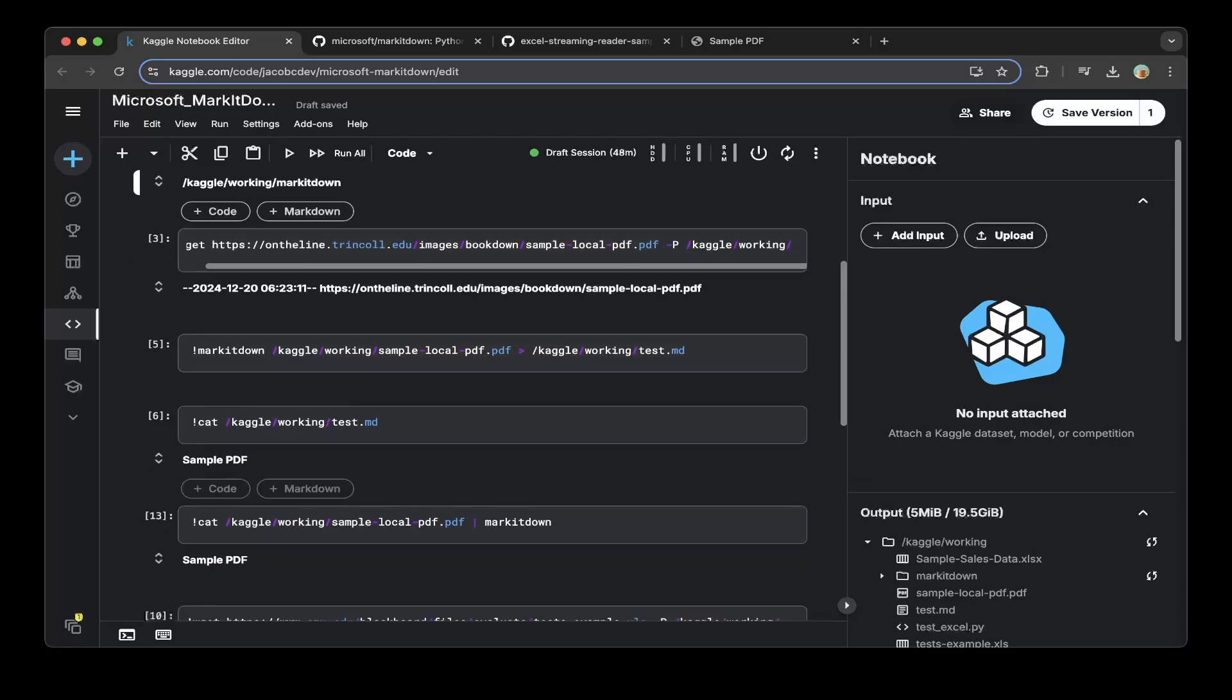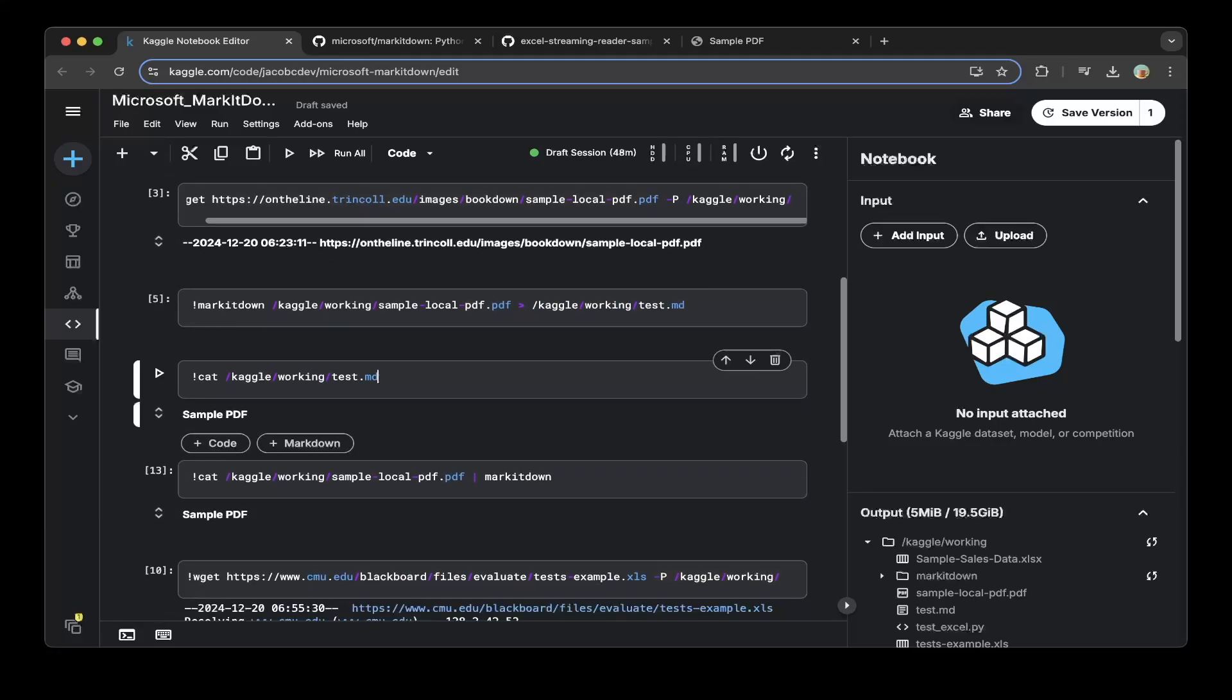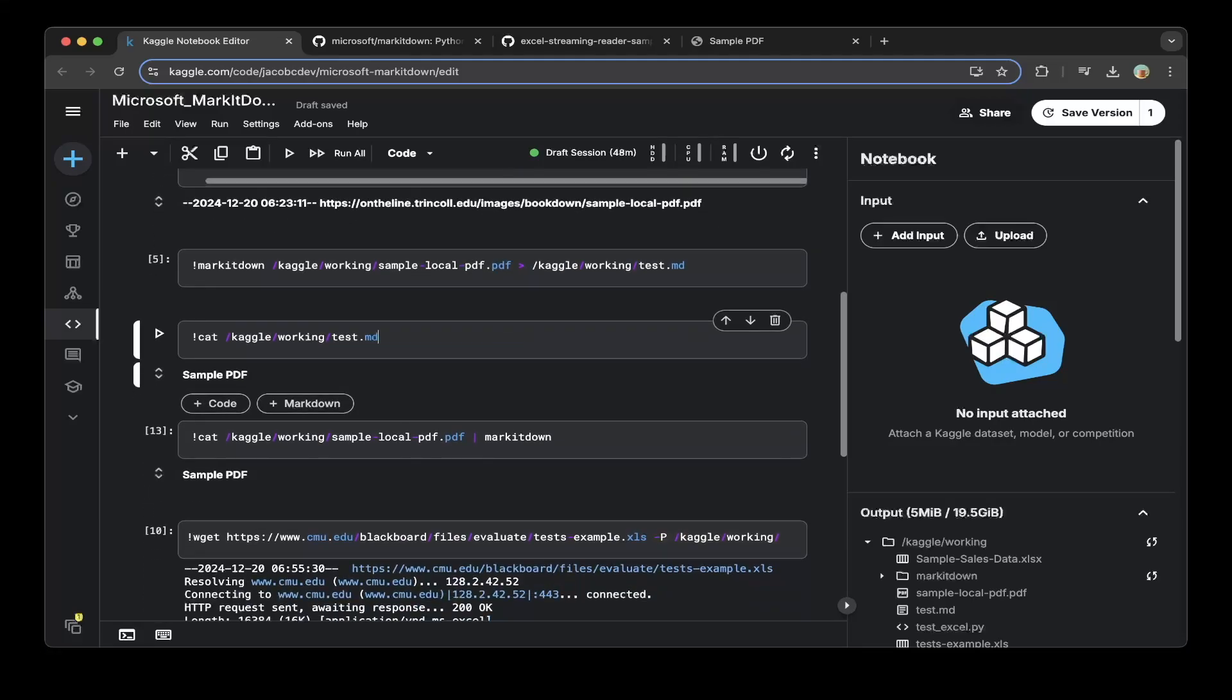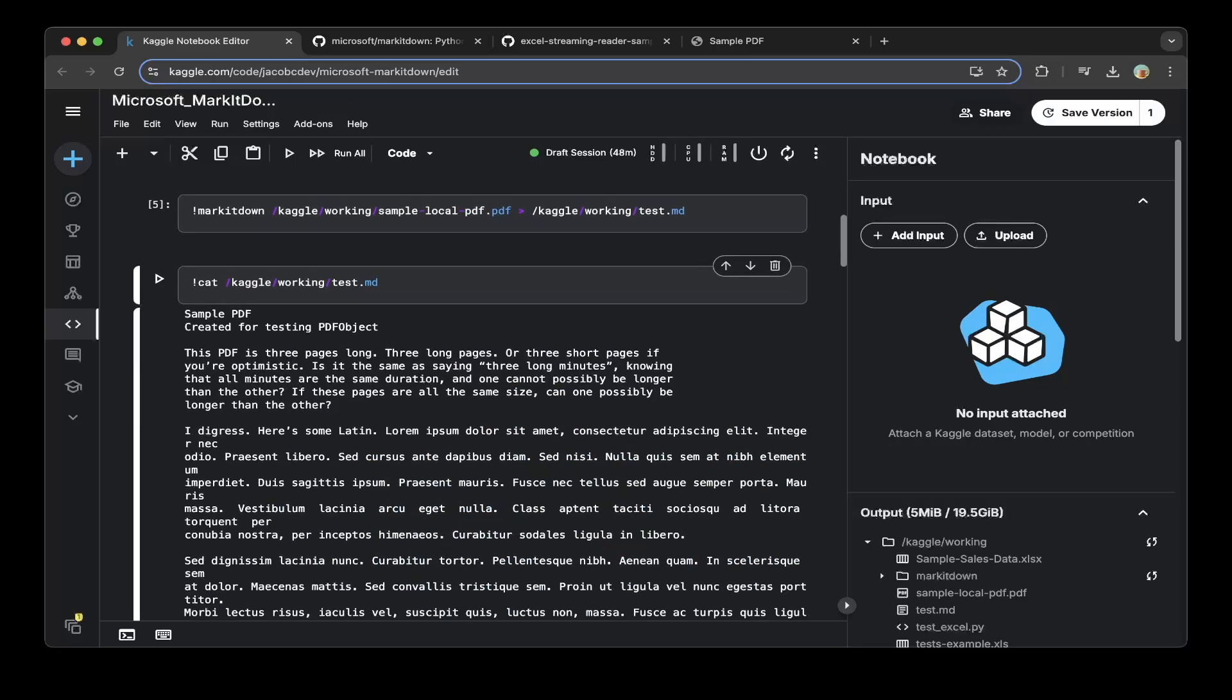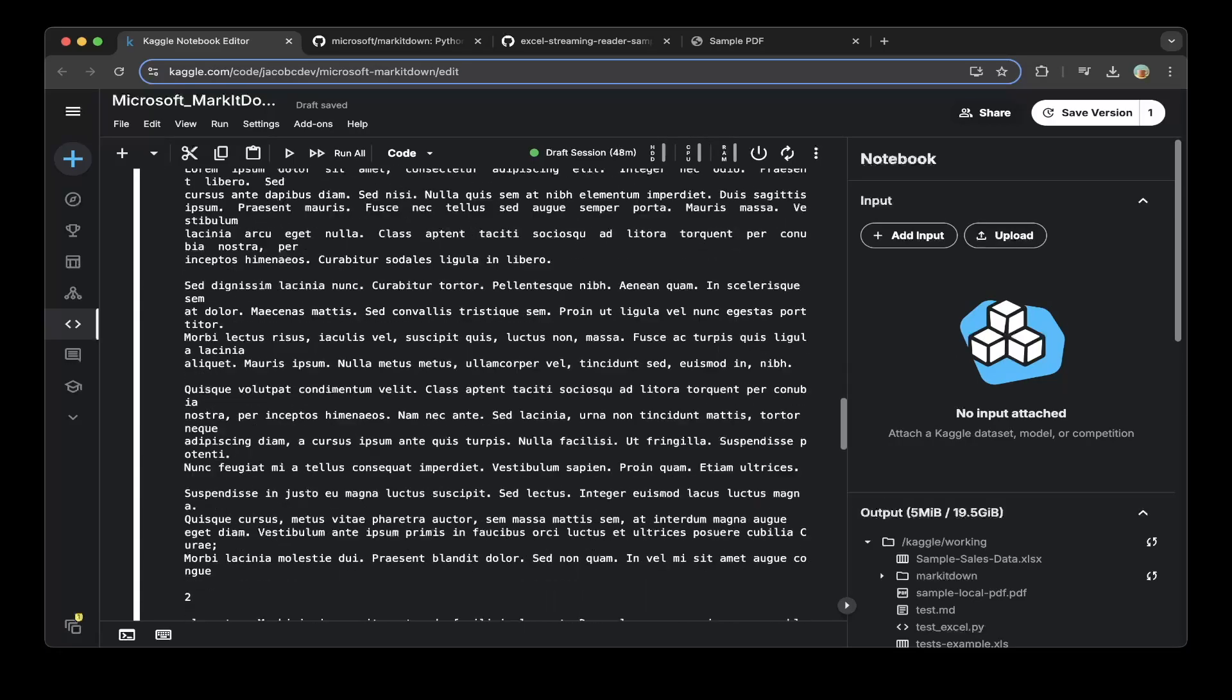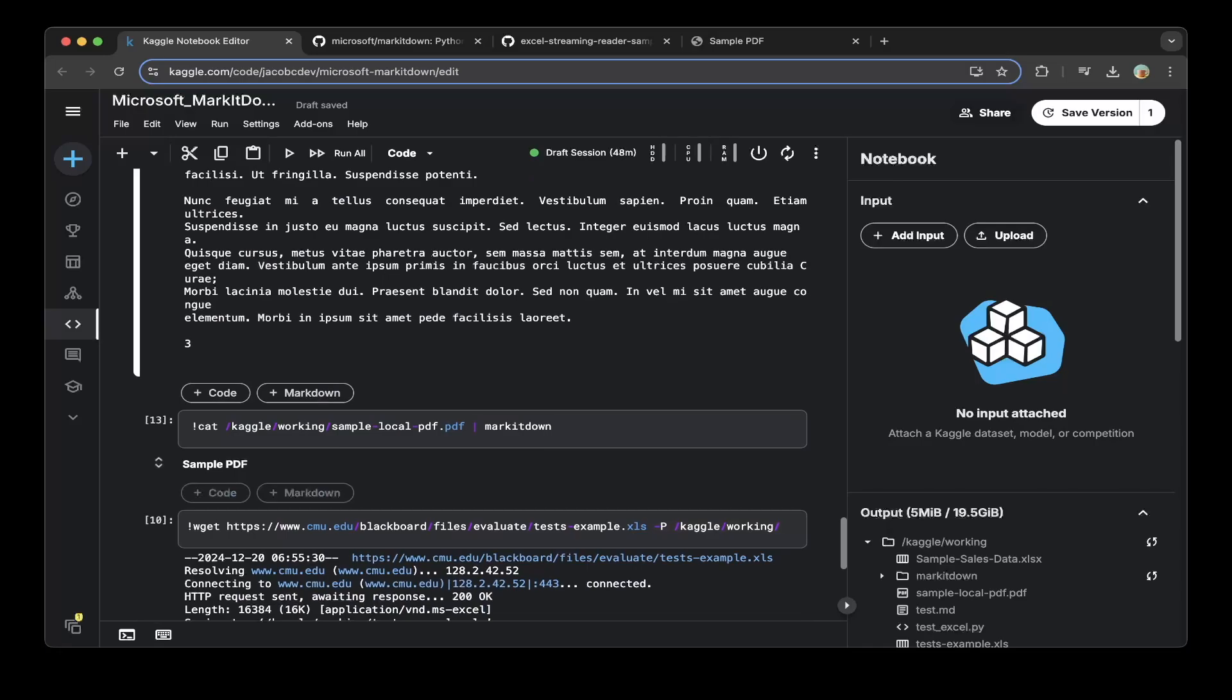Then we can just do a MarkItDown to mark this PDF down to a test markdown file. So you can see once this is done, you can actually see the sample PDF like that—super nice, super quick, just takes a few seconds.